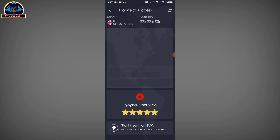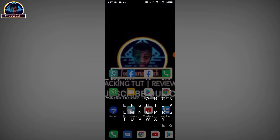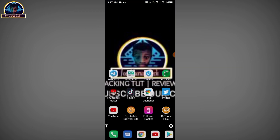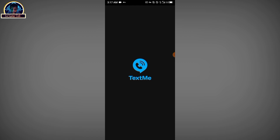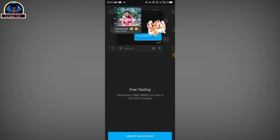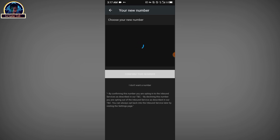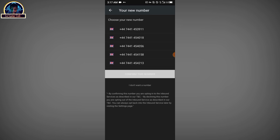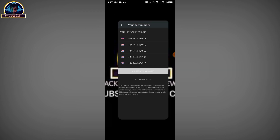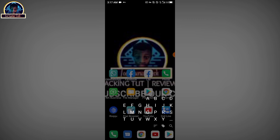After doing that, open your TextMe app and click on 'Create an Account.' You will get some numbers randomly, and then you need to pick out the full number that is working.